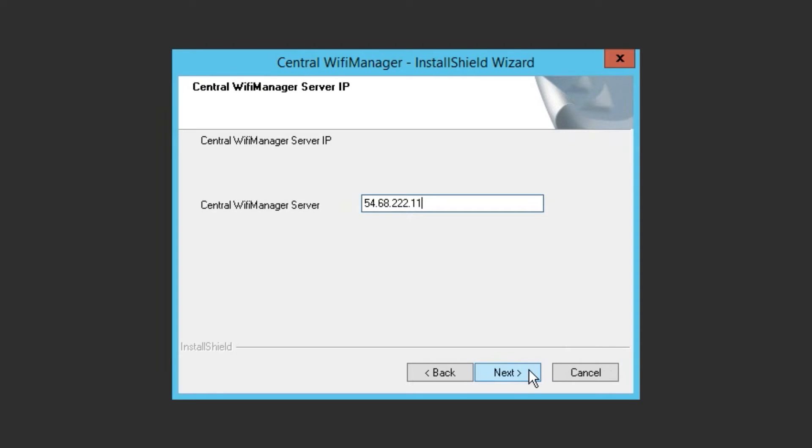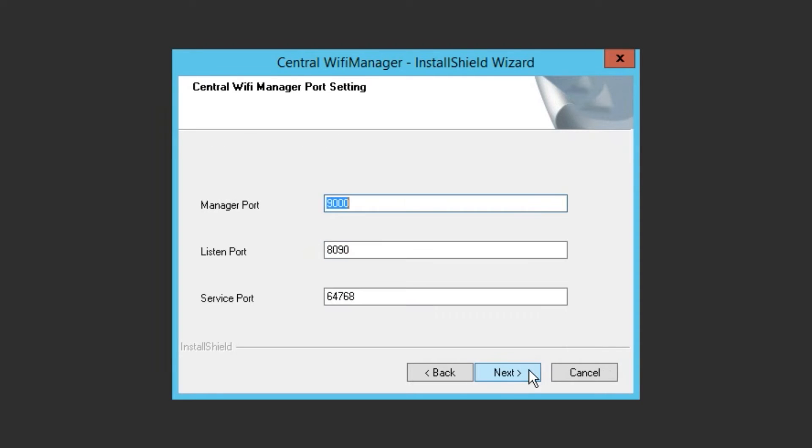The next step configures the ports that the Central Wi-Fi Manager will use to communicate with the APs. These ports can be changed, but for this demo I'll leave these at the default settings. If you change the defaults, then you need to remember to change it on each and every access point. It is recommended that you leave the defaults unless you have a clash.